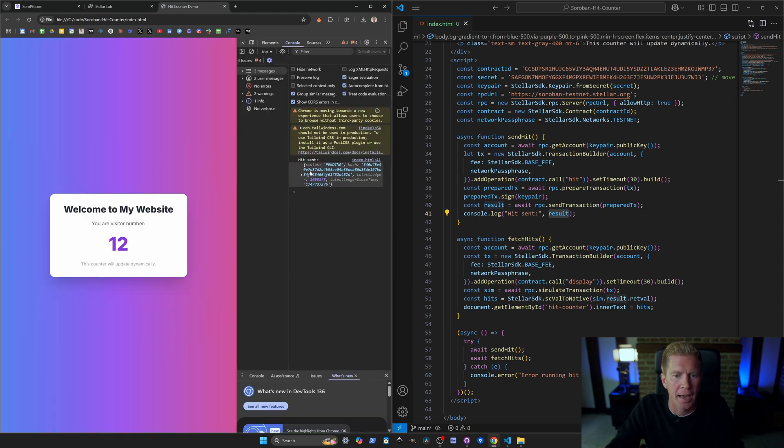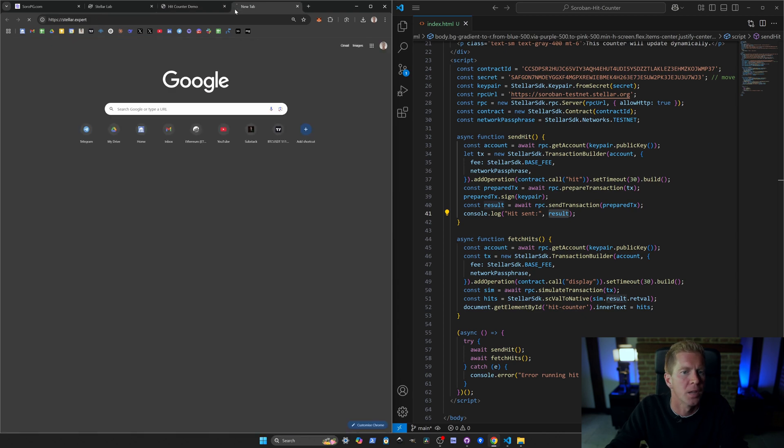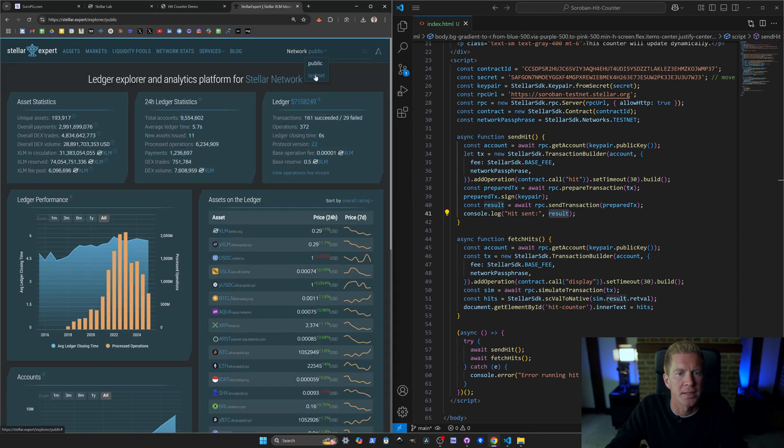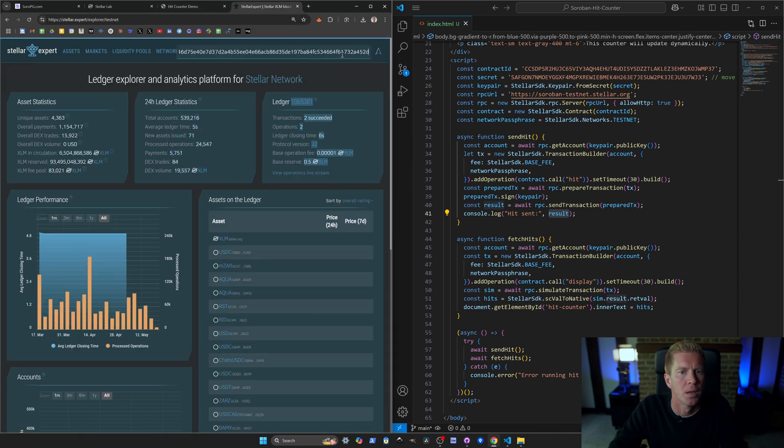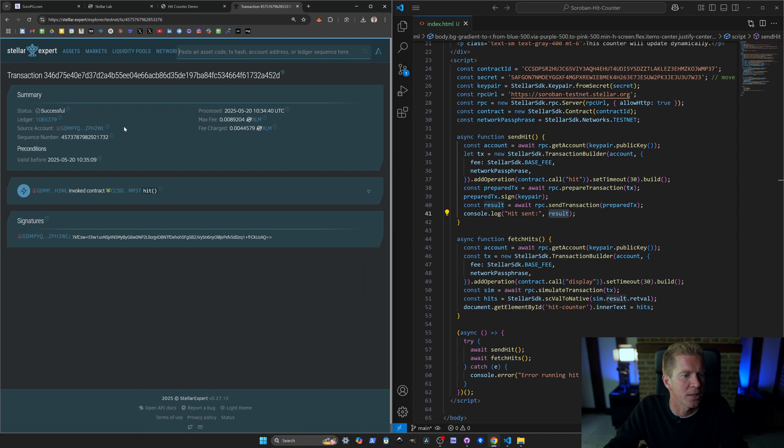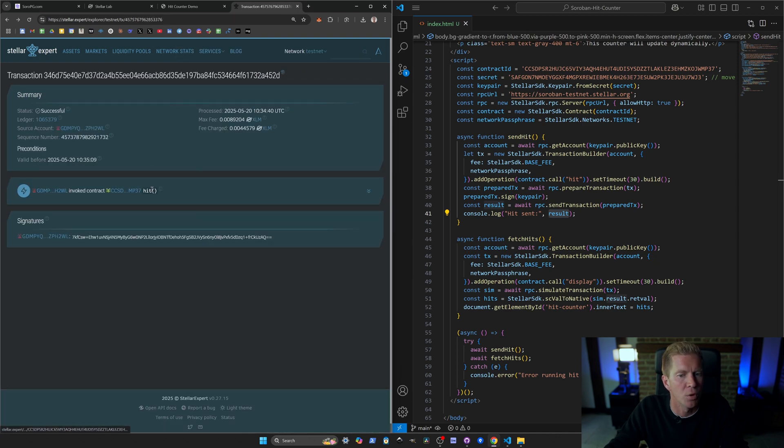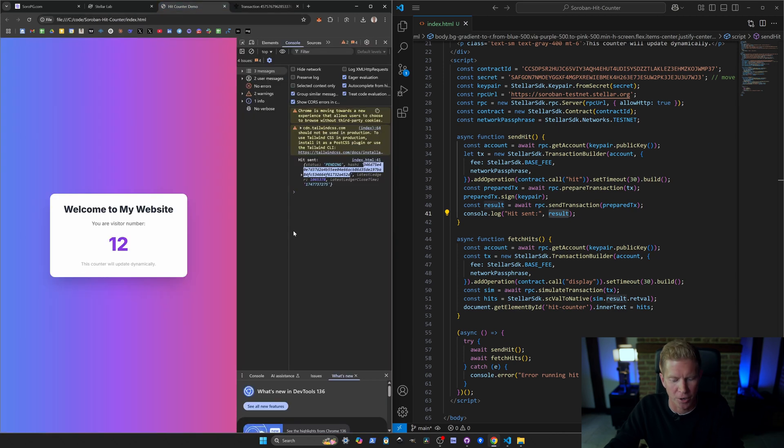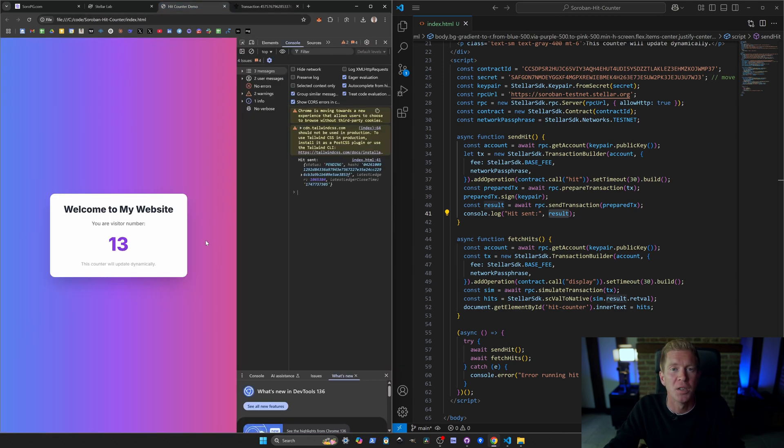If we open up the console here with Ctrl Shift J, if we refresh this page, we should get a hash here. We can copy this. If we go to stellar experts, change it to testnet, pop in that transaction and we'll get the transaction ID here and you can see what the transaction is doing. It's invoking hits with a value of 13. If we refresh the page, you can see the hit counter is updating every time.